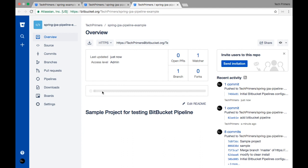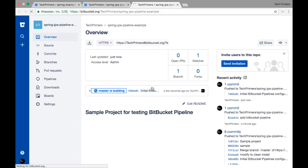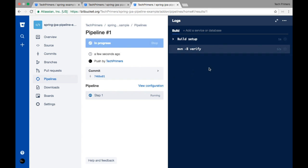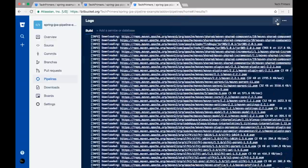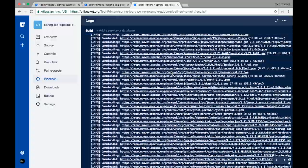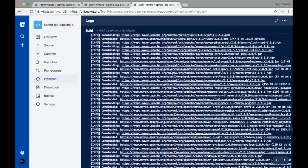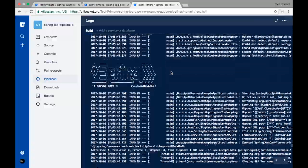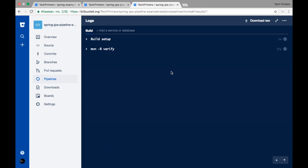Once I enabled it a build should start. The master build is now running — this is build number one. This is similar to a Jenkins build but it's running inside a Docker image. It is downloading all the Maven dependencies and running the task 'mvn verify.' As part of verifying, it makes sure all dependencies are downloaded and runs the tests.